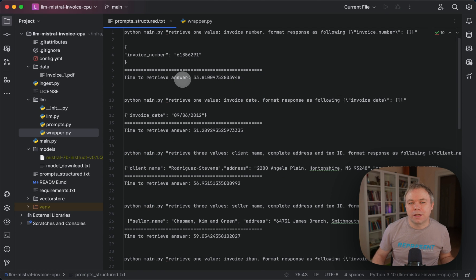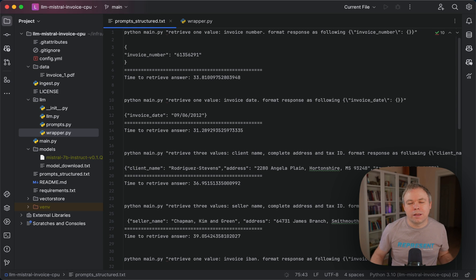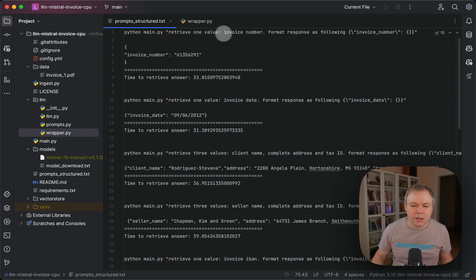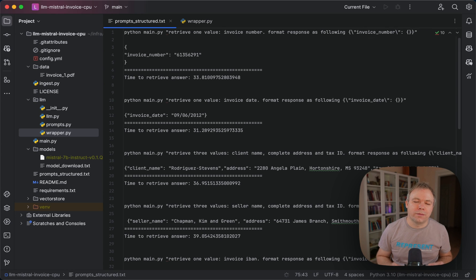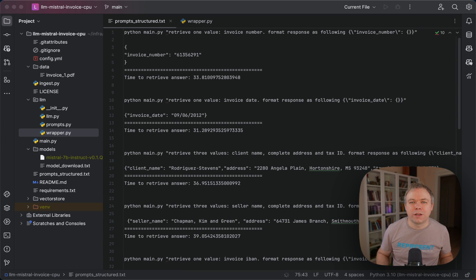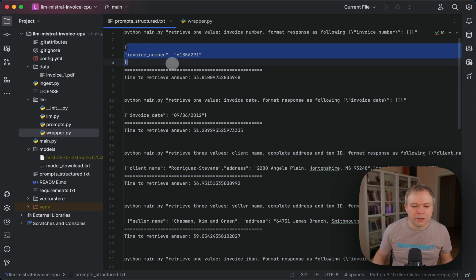The main point of this video is to show you how to get JSON output. The simplest way with LangChain is that when you ask a question, you also add information saying something like 'format response as following' in a style that indicates you want JSON back. I specify the key invoice number, and since I want a single value I use curly brackets. For examples with multiple values I use square brackets. This is the response I get for this prompt.